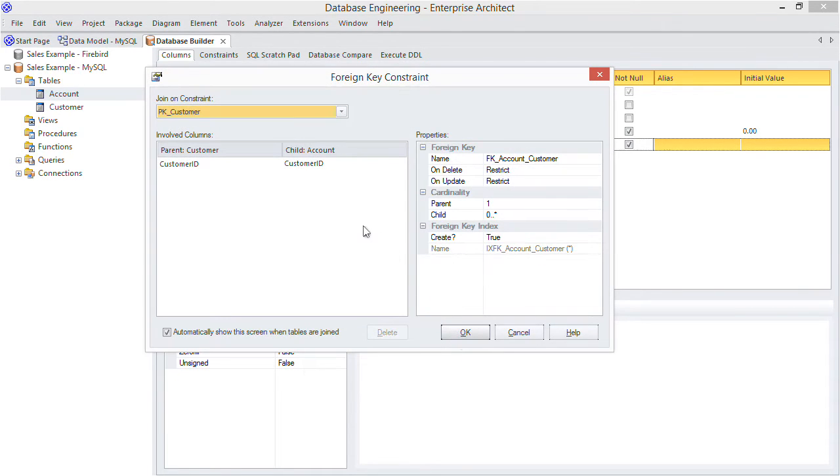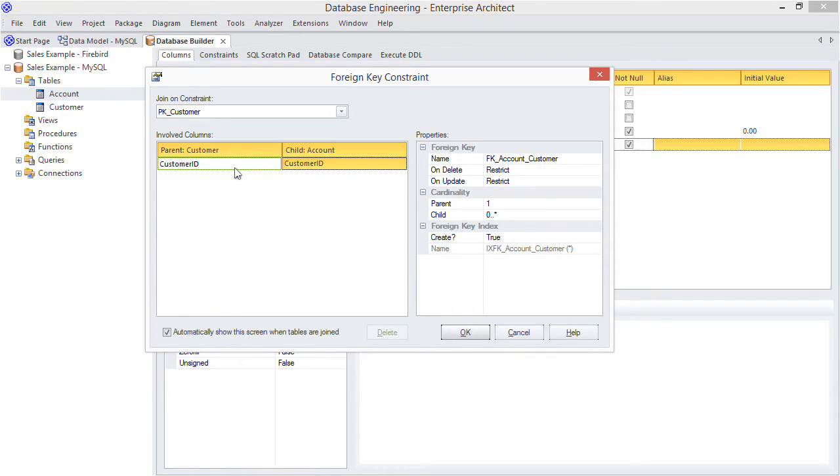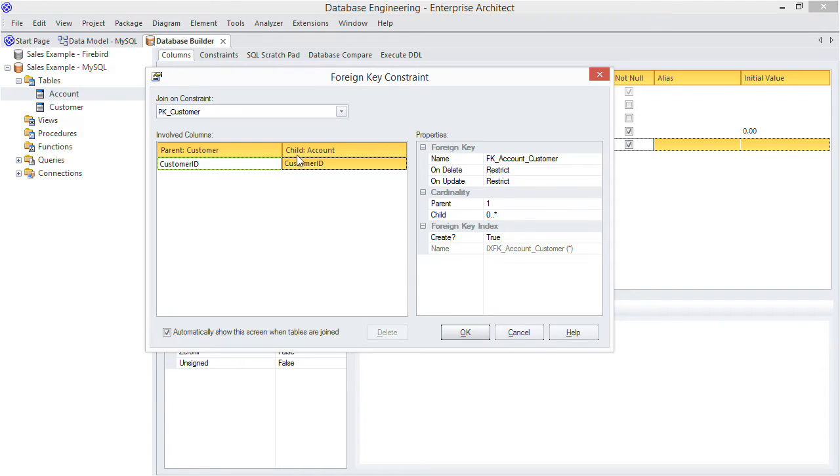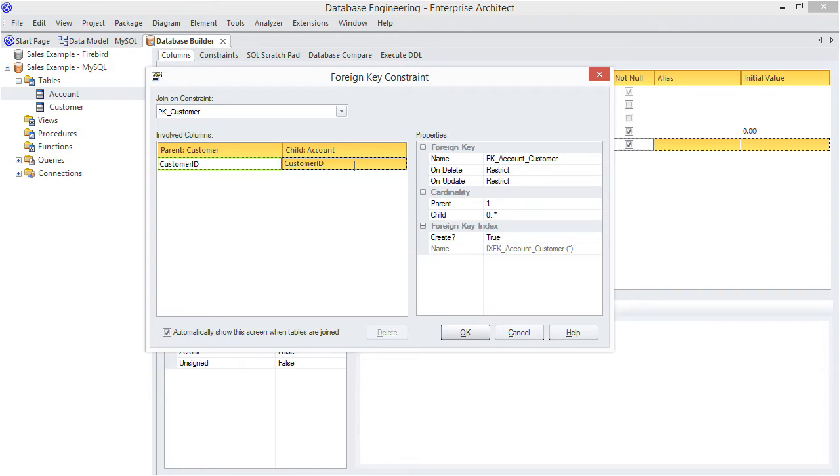Now we can set the foreign key details. As shown in the dialog, the foreign key is based on customer's primary key. Notice that the parent table is listed as customer and account is the child table. EA takes a good guess as to what columns are involved in the primary key constraint based on the column names and types. Of course you could override that for the child table using the drop list here.